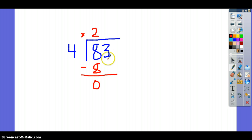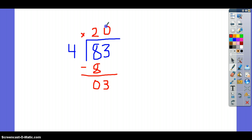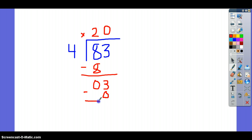Then you're going to bring down your 3. Now you must ask how many times will your divisor go into 3, or how many times will 4 go into 3? It will not go in at all, so you'll put 0. 0 times 4 is 0. Subtract this, and you get the answer of 3.